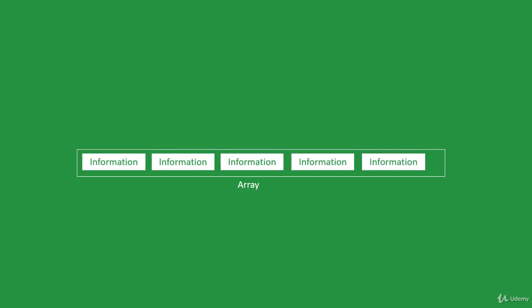So we have a time complexity of search of Big O of N, and that is bad. In the next few lectures, I will show you how we can improve it.